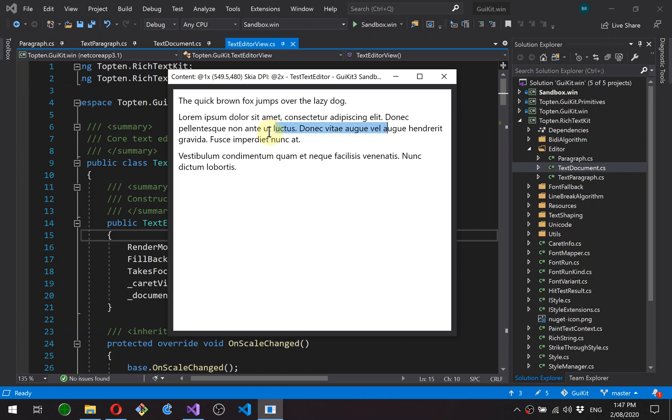Okay, so that's it for this video. The next video, I'll probably look at keyboard navigation. So as I mentioned, this is kind of working, but not really. Up and down doesn't work. Home and page up, page down. None of those working at the moment. So that'll probably be the focus of the next video.